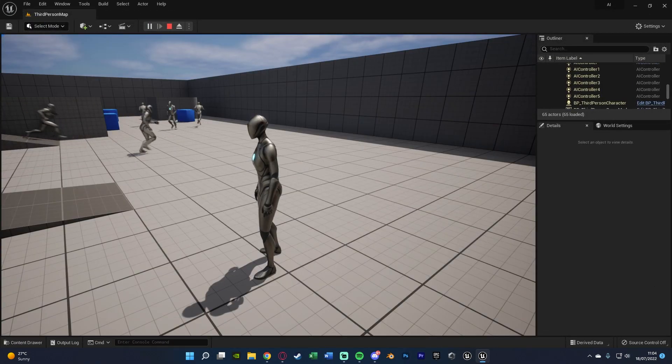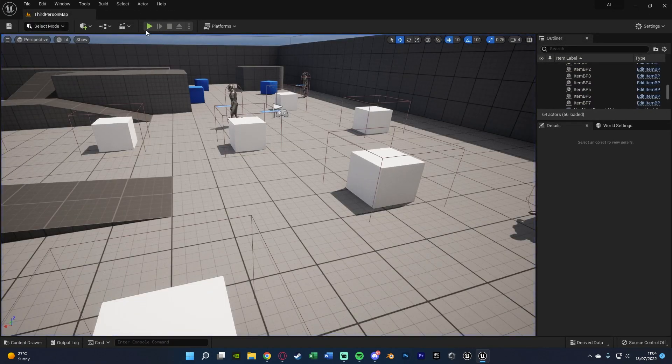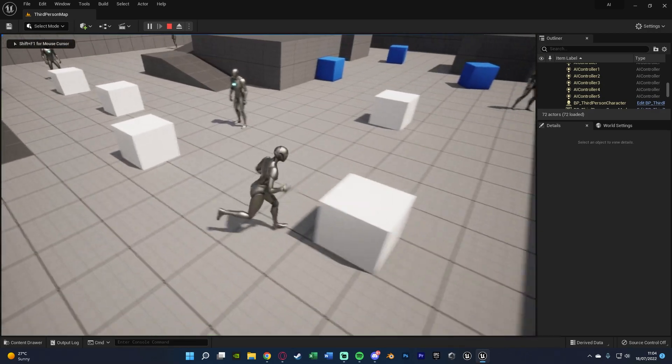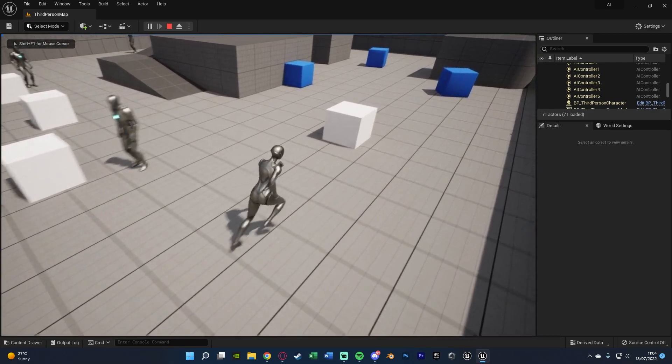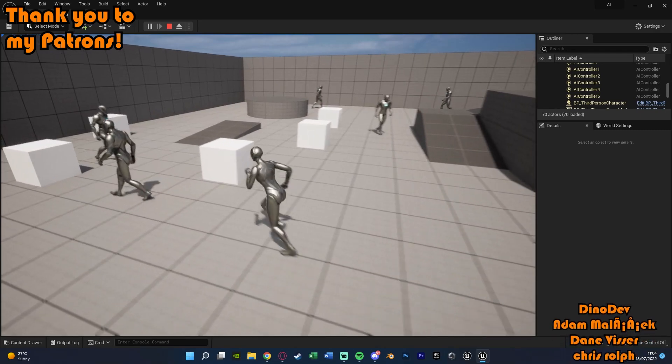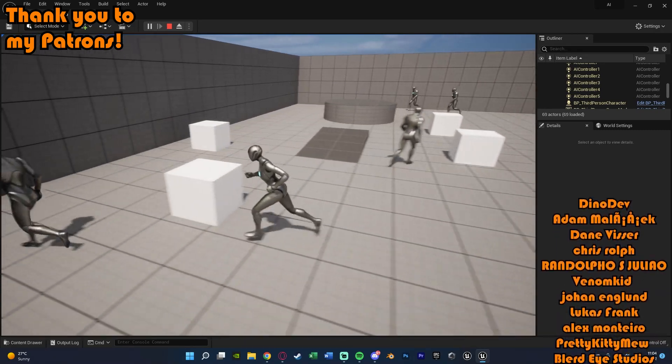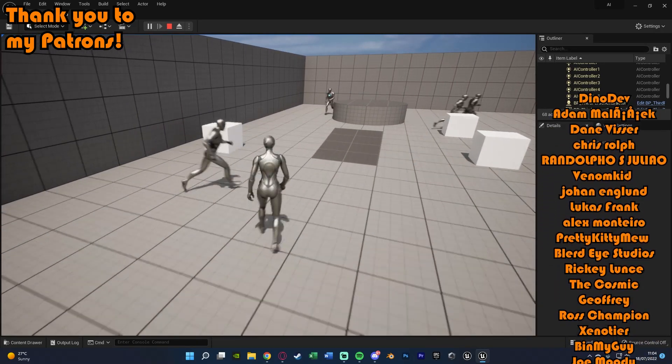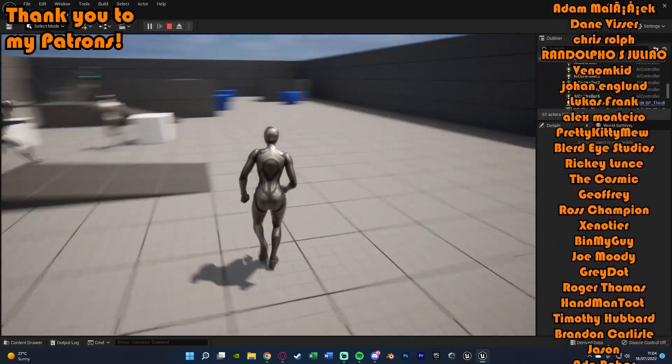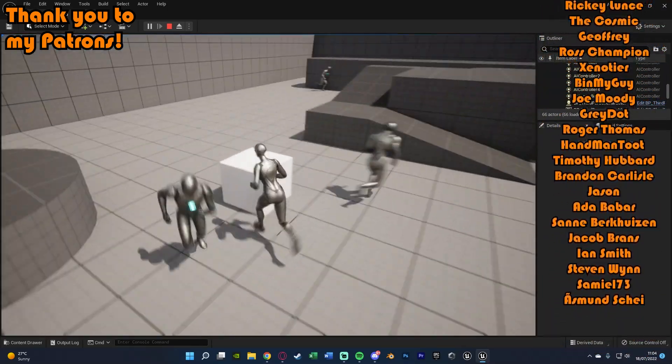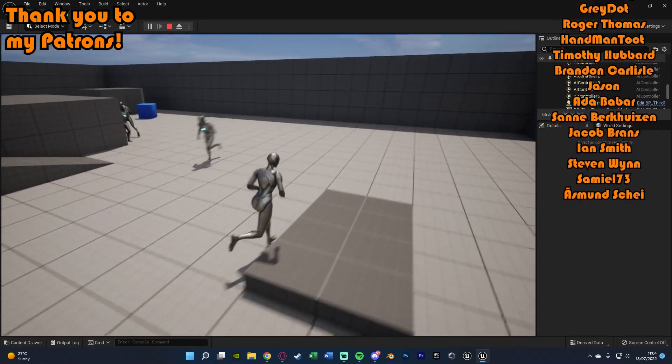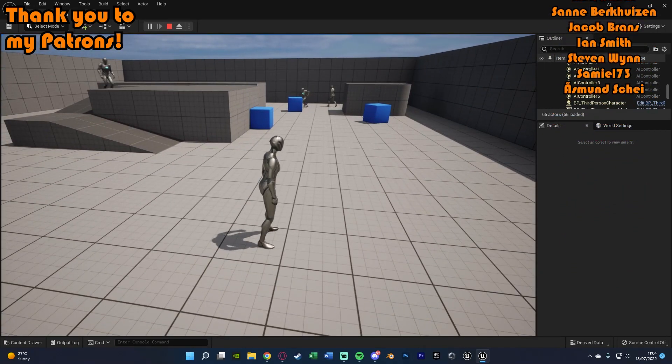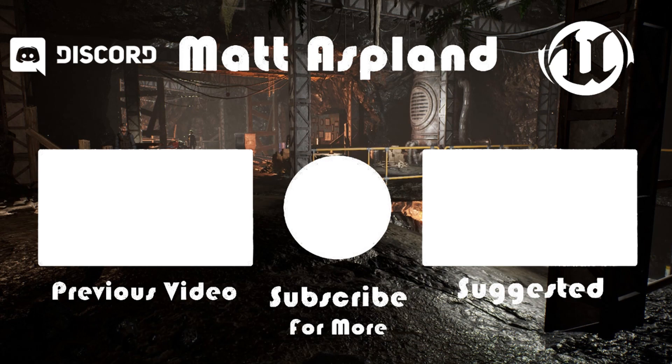I think that'll be it for this video as we've done everything we've wanted to do. What we've gone over is set up an AI which is going to be slowly speeding up every single time we interact with an item or pick up an item, which is great for an AI horror game or anything along those lines. Thanks so much for watching this video, I hope you enjoyed it and found it helpful. If you did make sure to like and subscribe, thanks so much for watching and I'll see you in the next one.